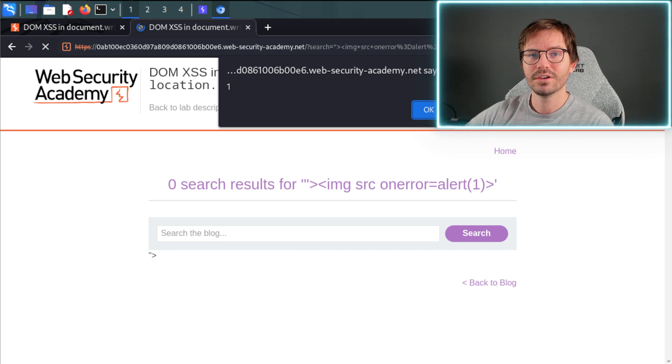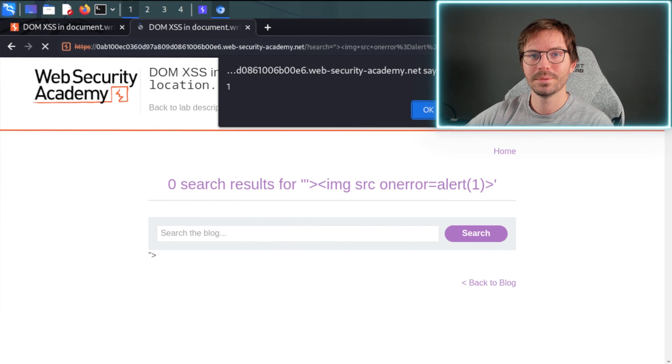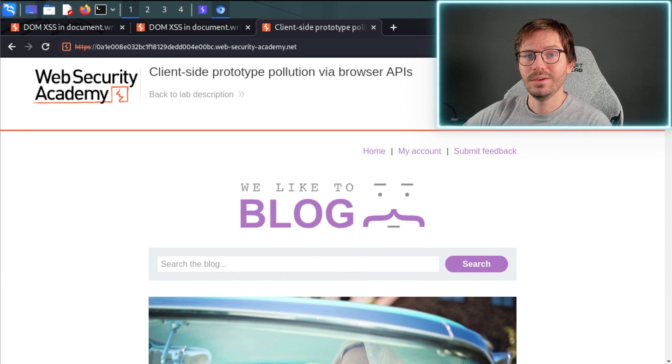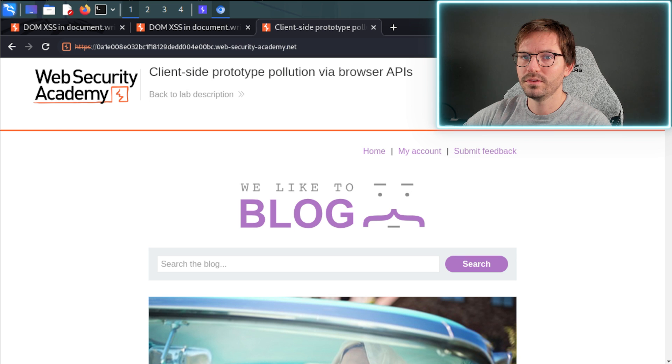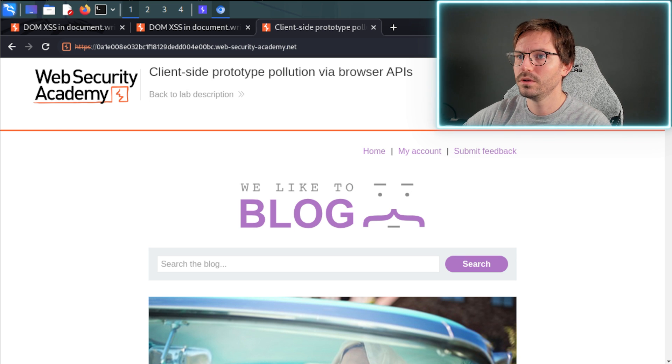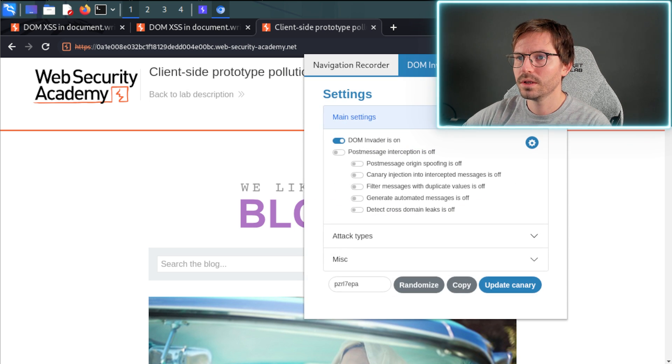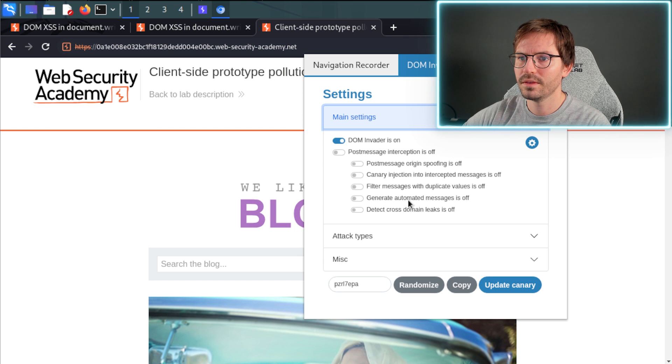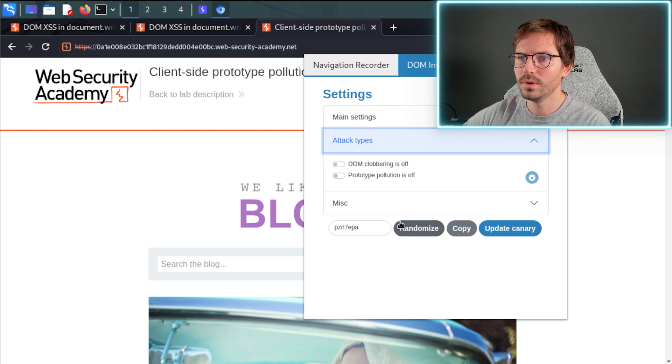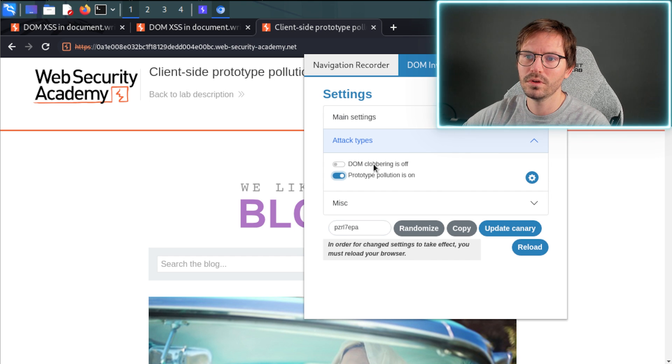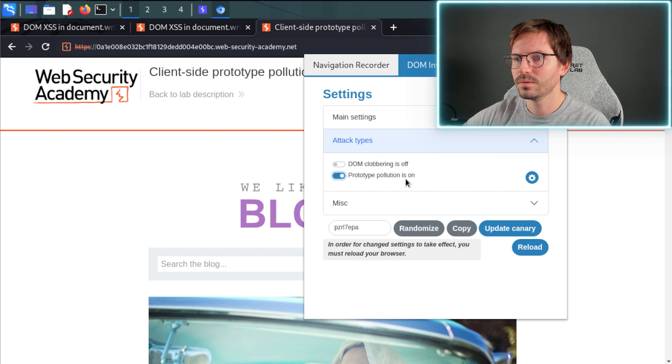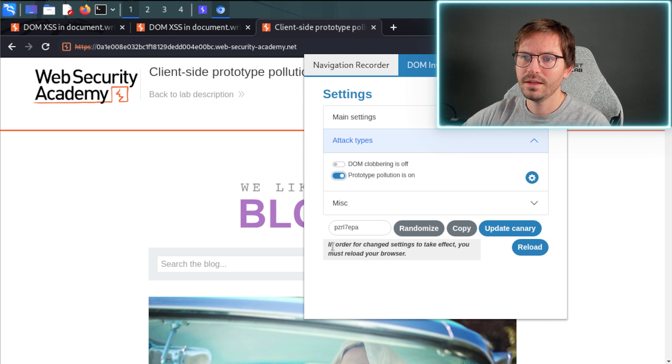Next, let's take a look at a prototype pollution lab. Alright, here we are at our next lab and what we want to do is search for prototype pollution. So first up, we're going to come into DOM Invader and then we're going to come to attack types and we're going to switch on prototype pollution. And of course, if you're looking for DOM clobbering, you need to switch this on as well.